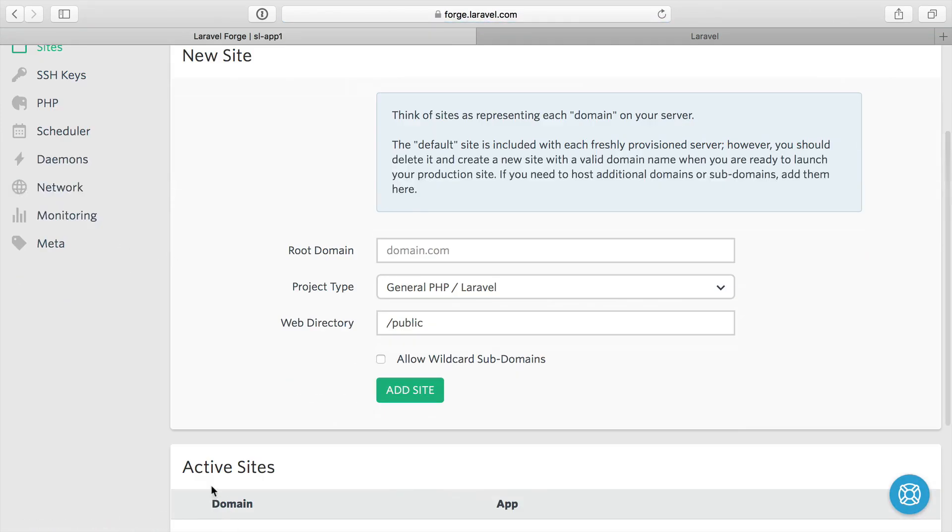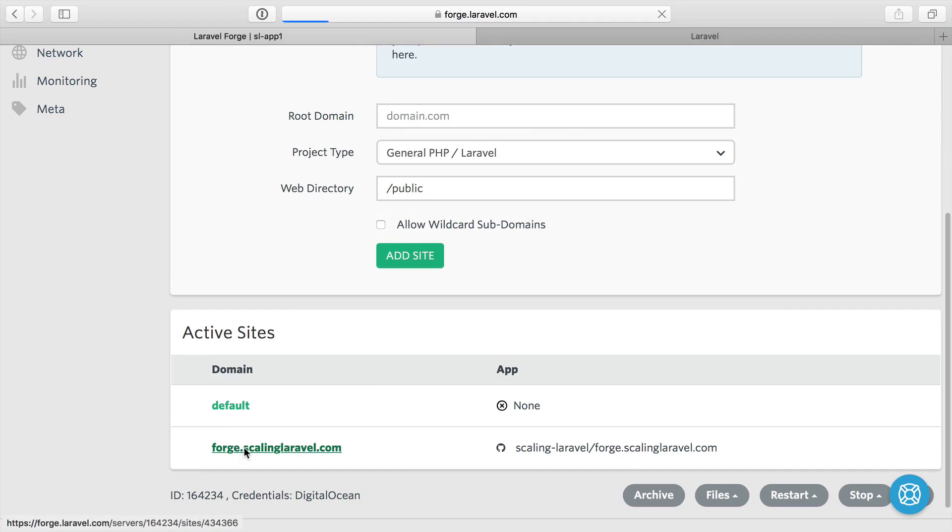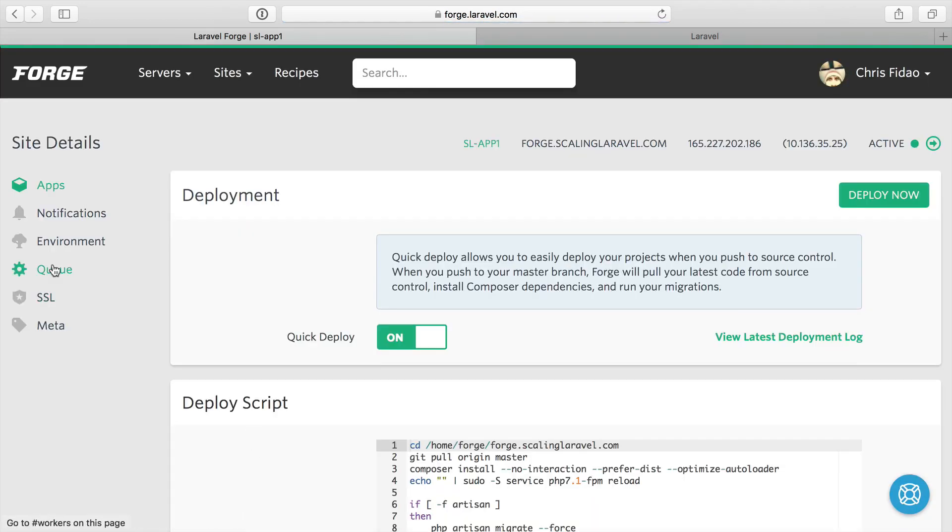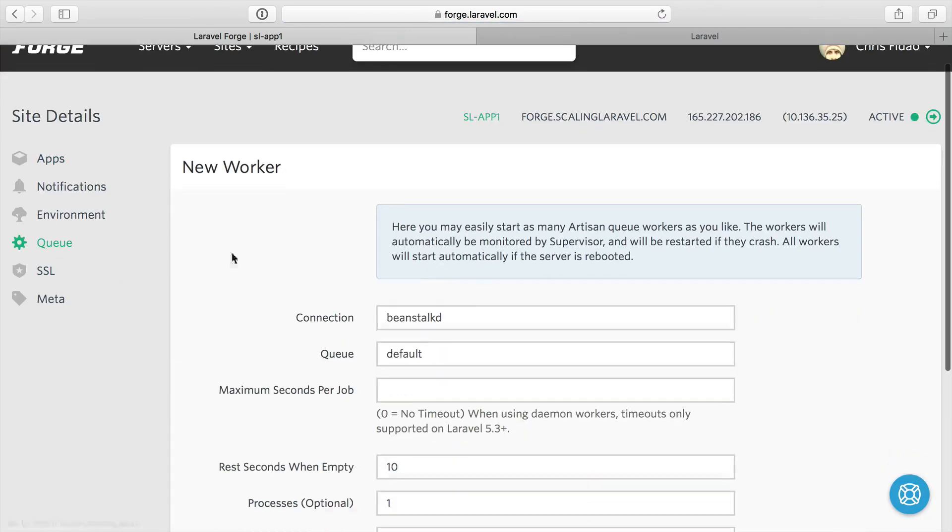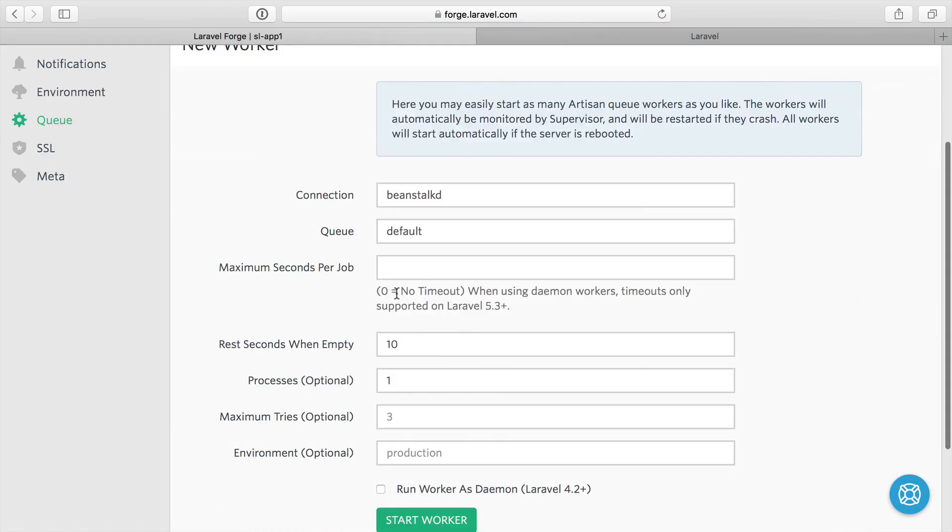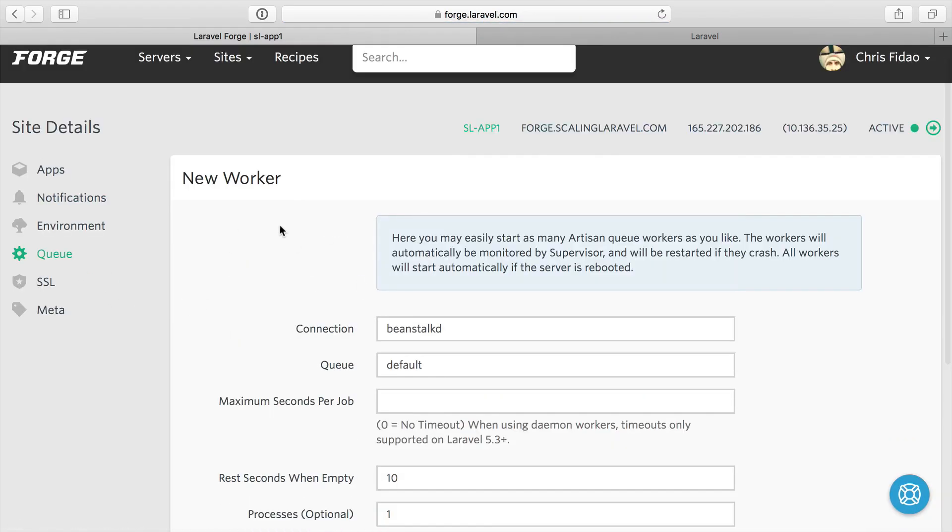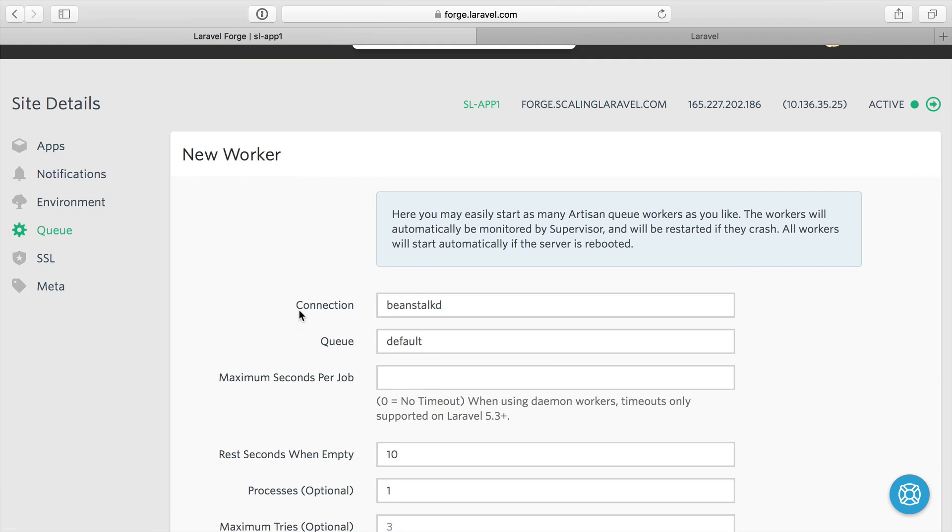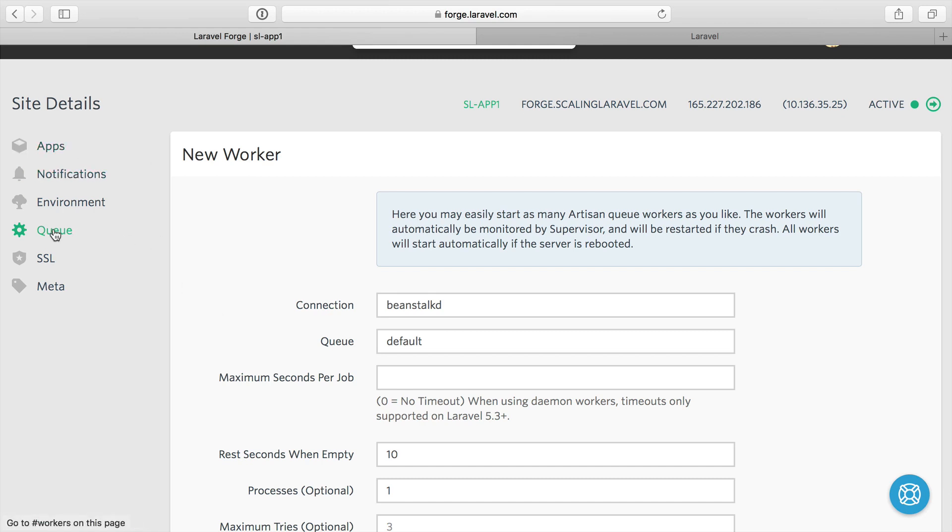If we go to each one and then go to our Forge website, we can do queues and make new workers here. But if you're scaling out your application, you probably don't want your application servers serving web requests to also be handling queue workers because that might overload the server. Presumably you have enough server load to be using a lot of resources on your application servers. So we're going to do servers dedicated to handling queue workers.